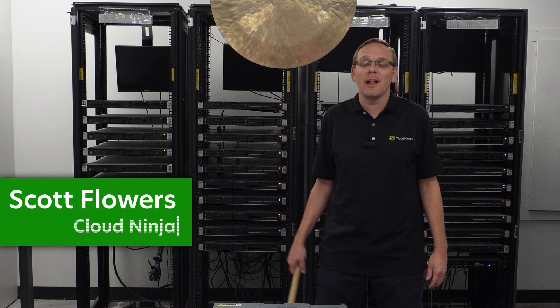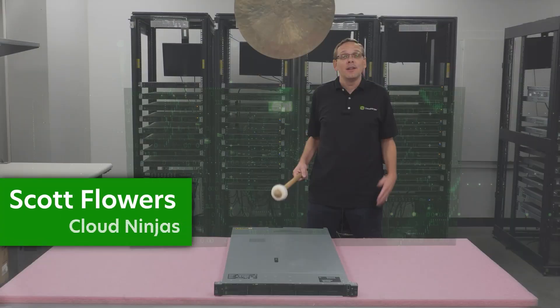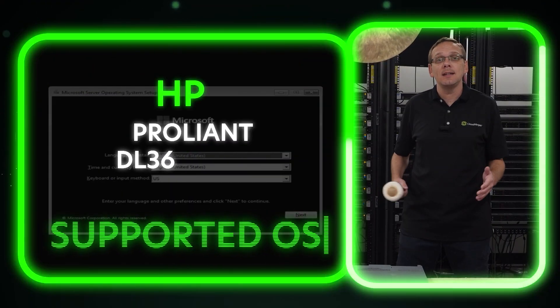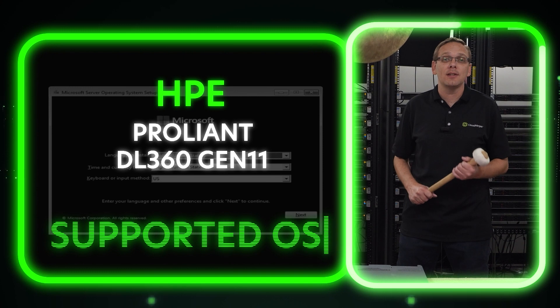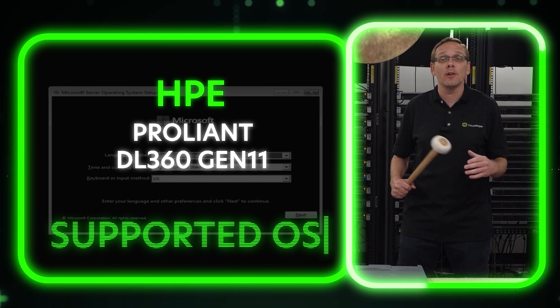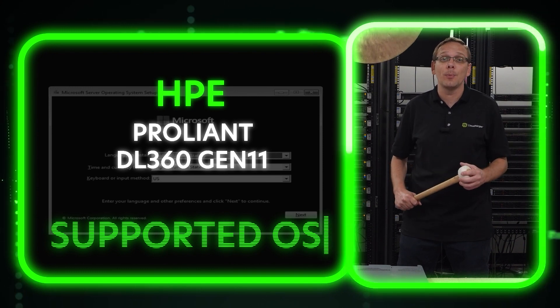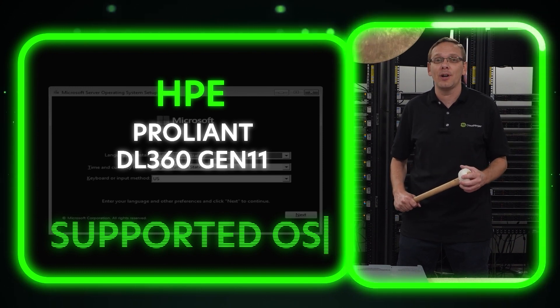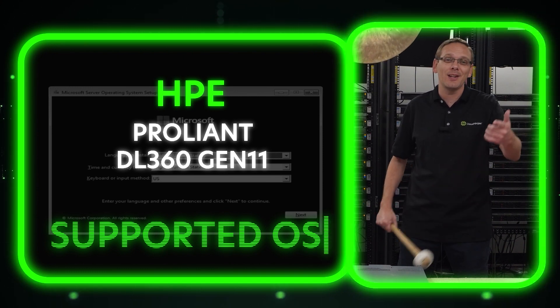I'm Scott Flowers with Cloud Ninjas. Today we're here to continue our series on the HPE ProLiant DL360 Gen 11 server. In this video, we're going to focus on supported operating systems. Let's get going!